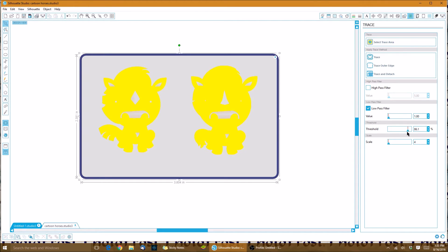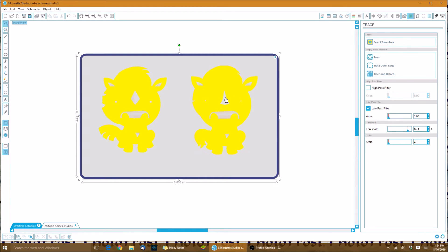It looks like 86 is what's going to work, and don't worry about these little parts right here because we're not actually going to trace the inside for now. We're going to do an outer edge. Now that we have it pretty much where we want it, we'll click on trace outer edge.